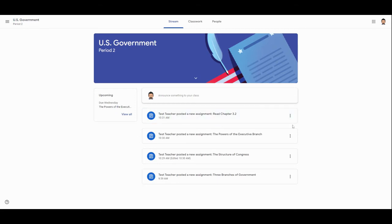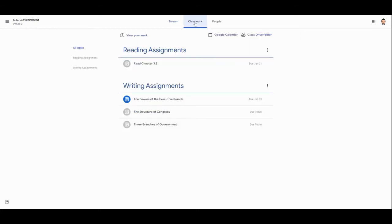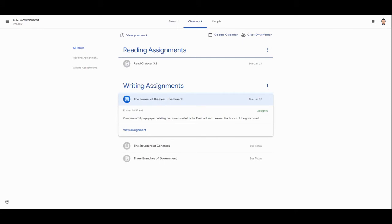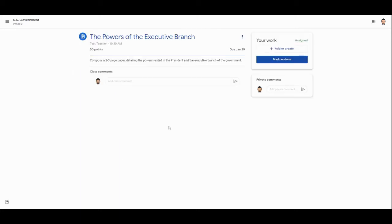Let's take a look now at another assignment, this one called The Powers of the Executive Branch. We're going to get to this one by going to the Classwork page this time. When we click on it here, it drops down a quick preview for us: due date, its current status is Assigned, here are the instructions for the assignment. If we want to go all the way in to view the assignment, we're going to click View Assignment here and this takes us in.